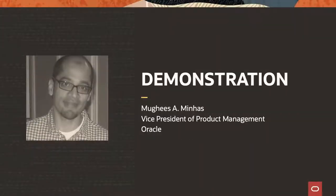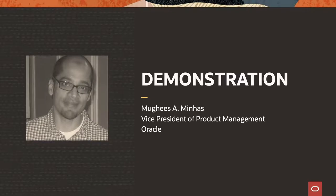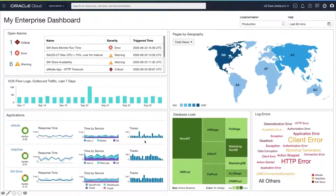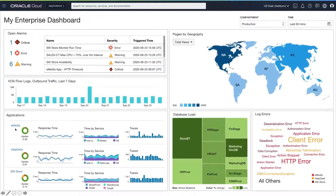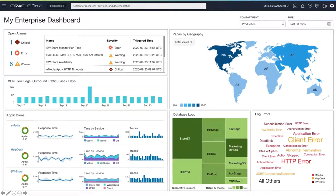Thank you, Clay. In this first demonstration, we will show you the capabilities of our logging and logging analytics services. We'll begin at the enterprise dashboard. This is the custom dashboard that I've created, bringing together my most important applications, database servers, along with all its telemetry in one unified view.